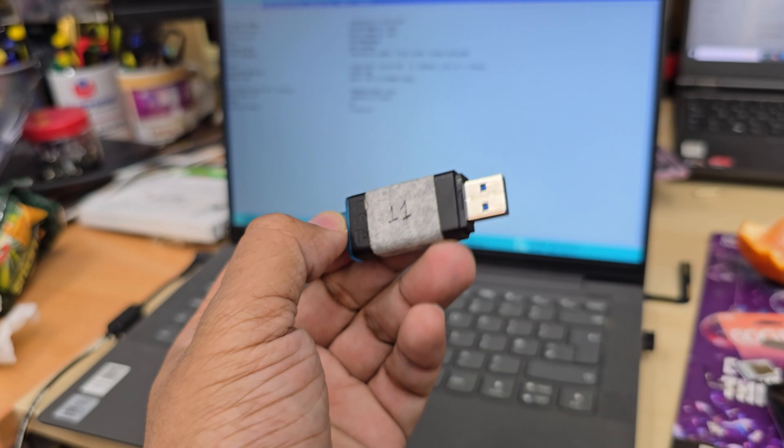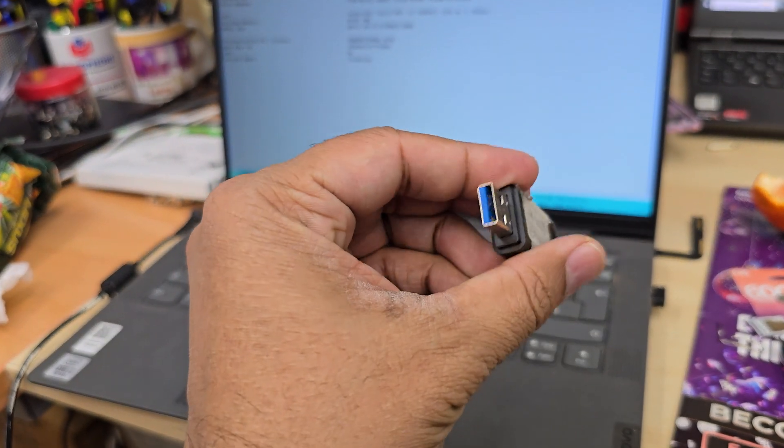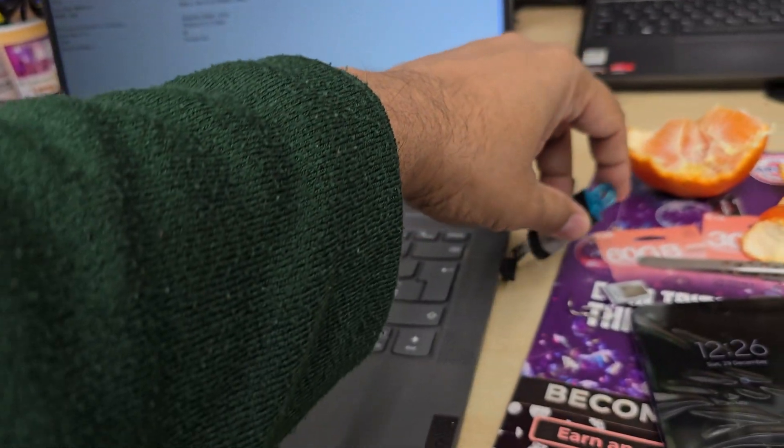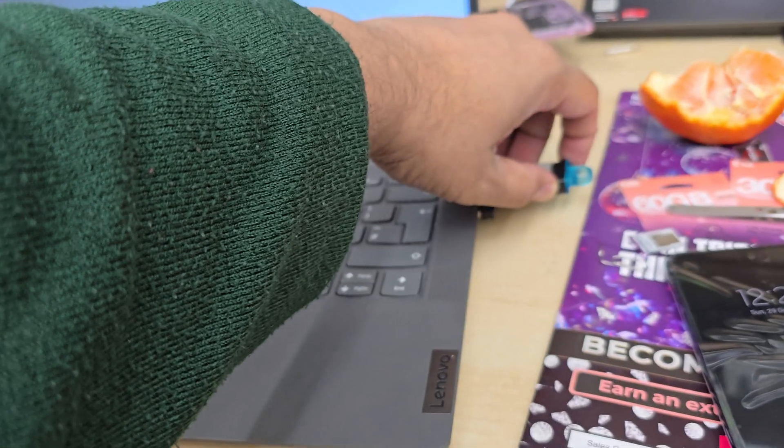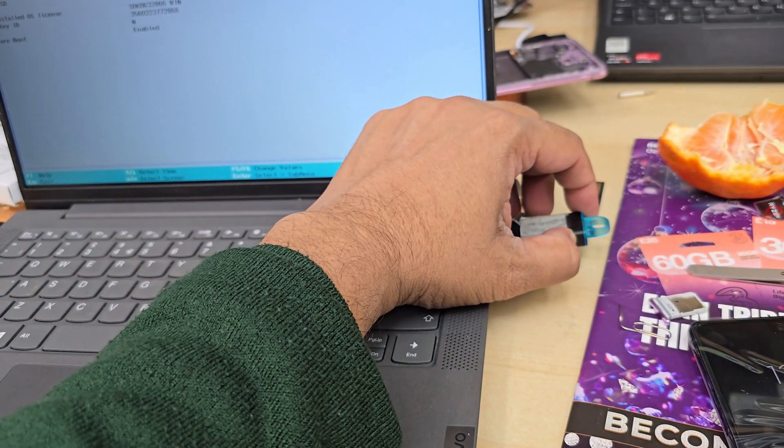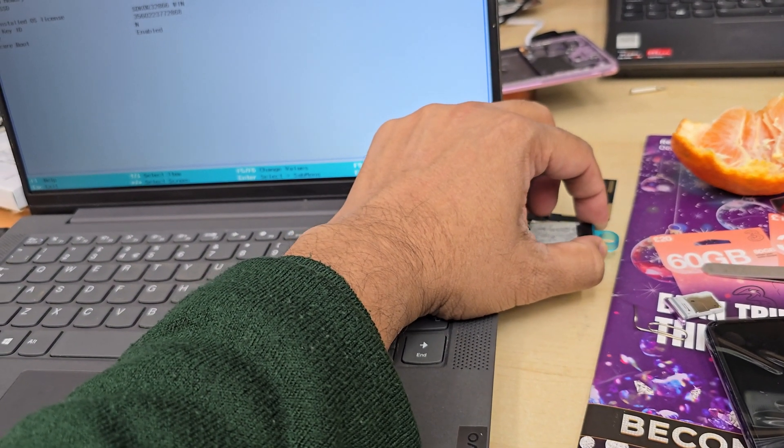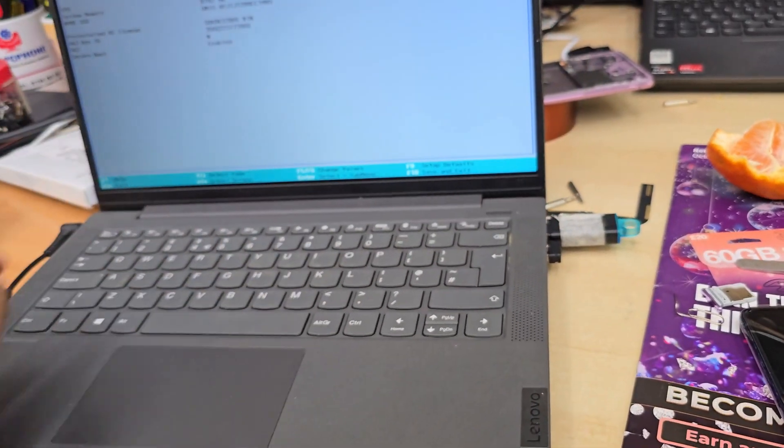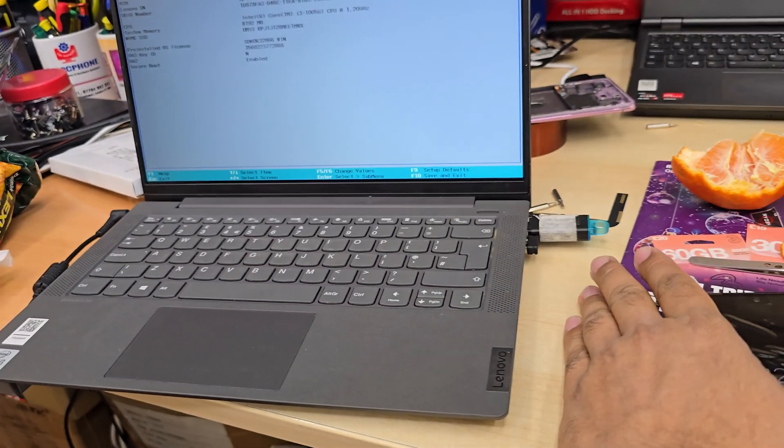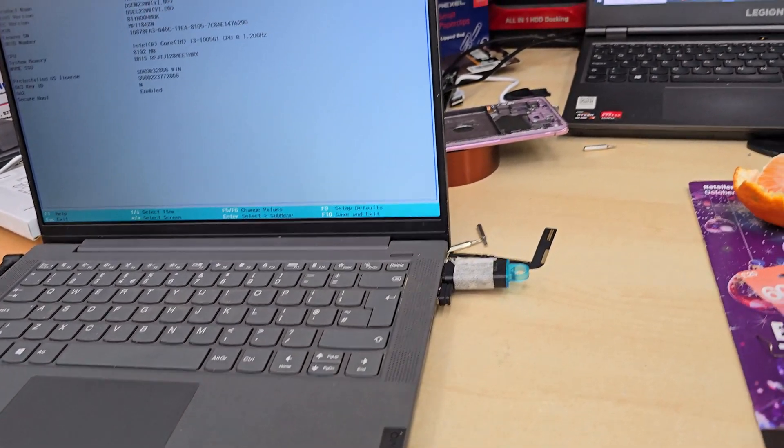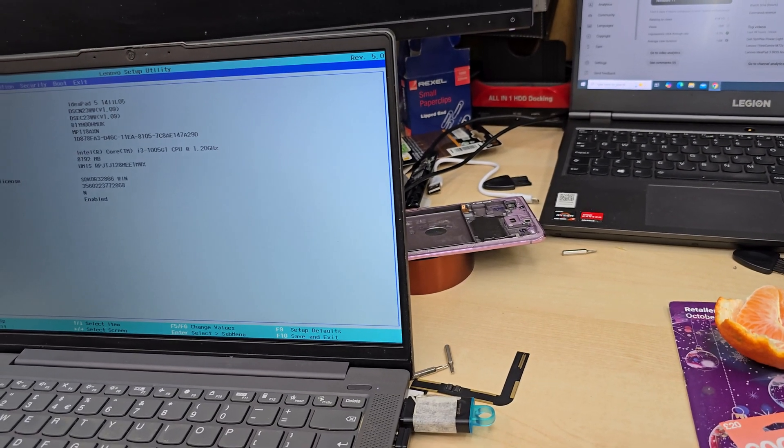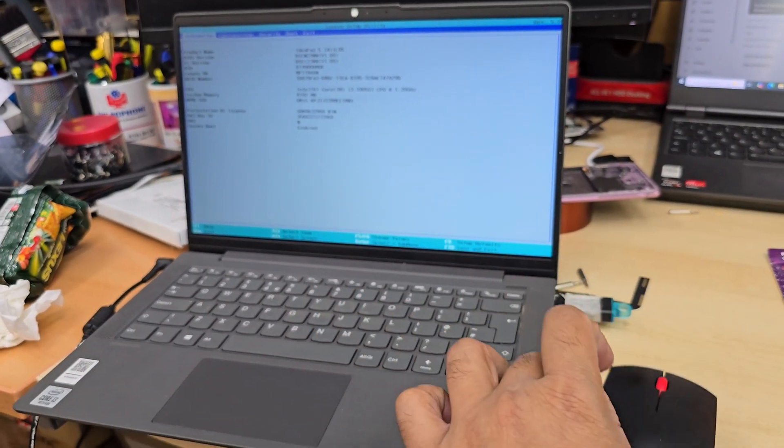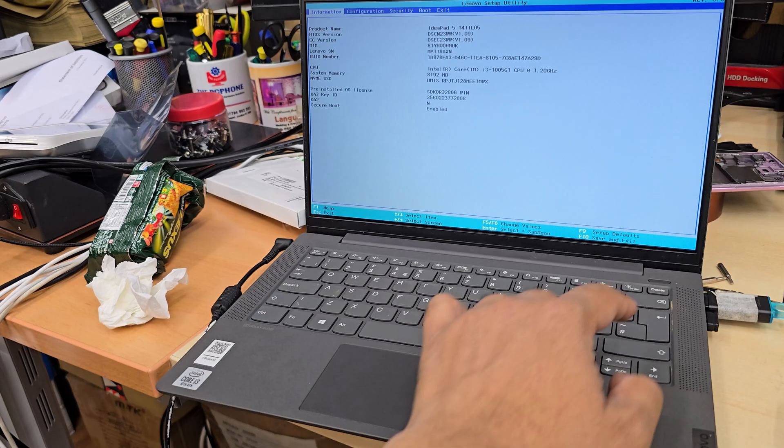Once you've created the bootable Windows thumb drive, connect it to any USB port. Done, I've connected my external mouse, which is this one, and I'm going to switch this off.